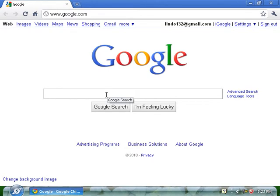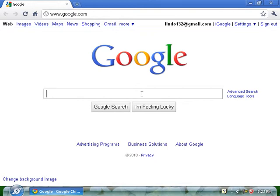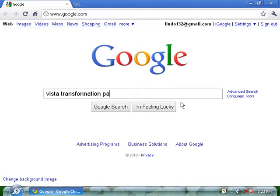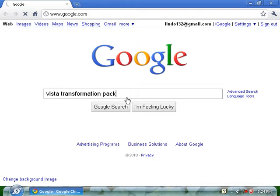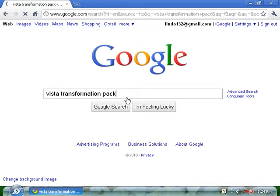What I like to do is open up your browser. I have Google Chrome, so I'll go to Vista transformation pack. Just type in Vista transformation pack and click Google search.